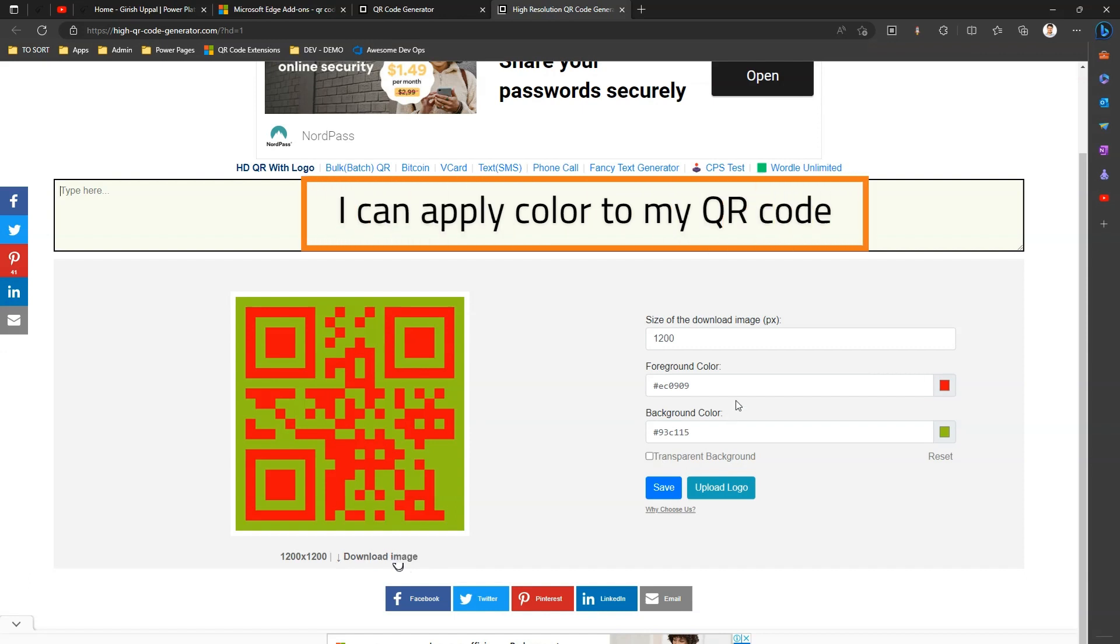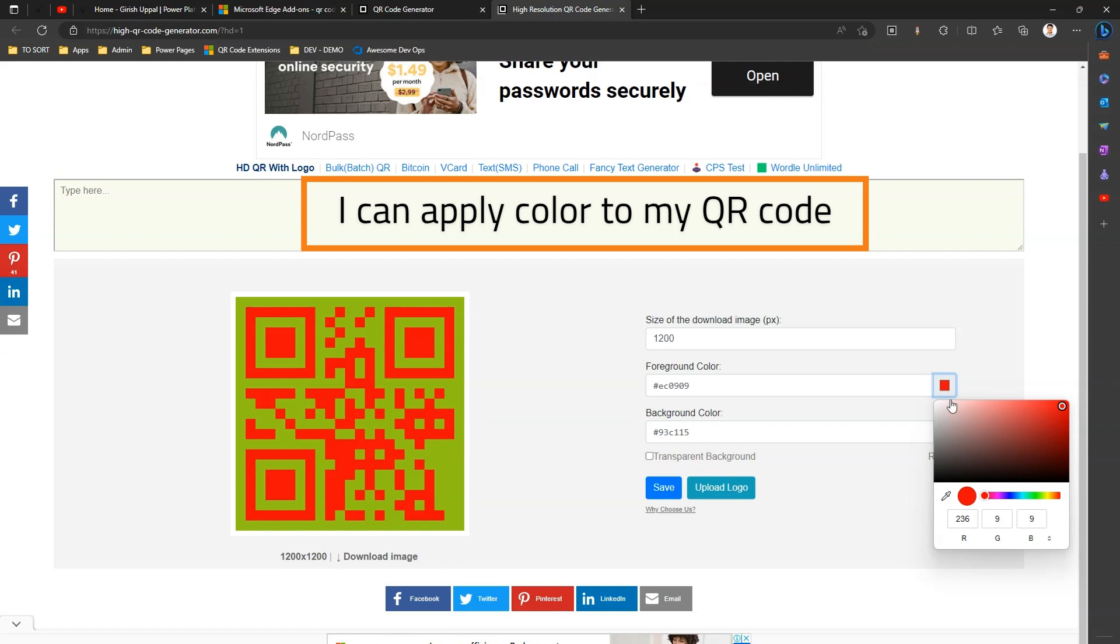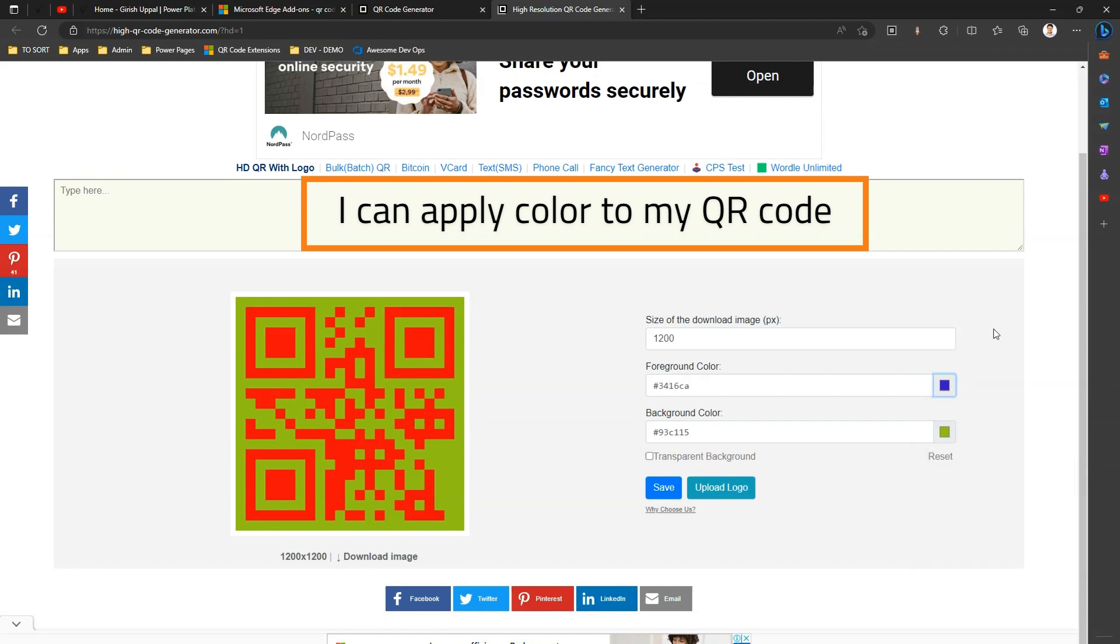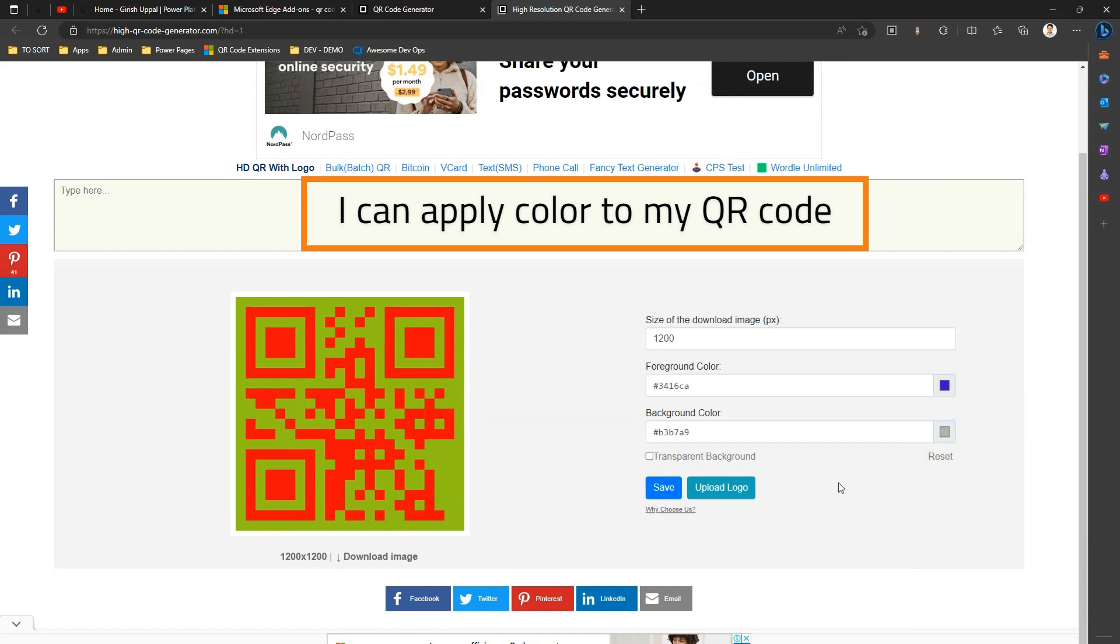So now if I download this QR code, it will give me that 200 by 200 image. Now before I download, I will make some changes. I want the QR code to be like some kind of a bluish color in the foreground, and in the background I wanted something gray. If I save this, the QR code image changes.